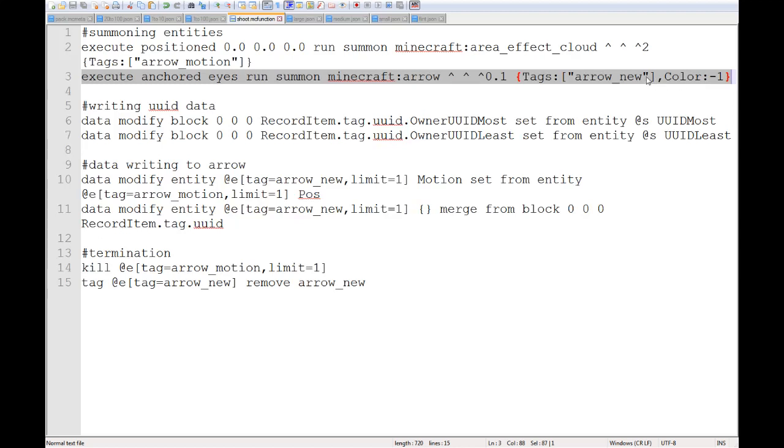And this has a tag, as well as just the color negative one, because currently in 1.14.4 arrows still display particles by default. In the newest snapshot, this has been fixed. Apparently it was a bug. I was not aware it was. I thought it was just a weird quirk.